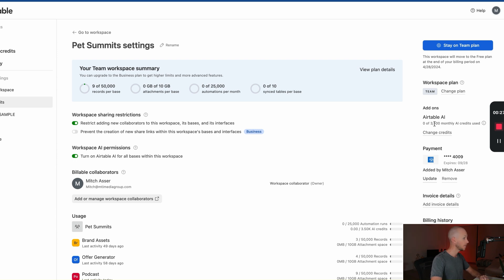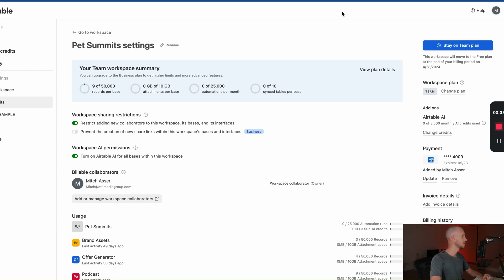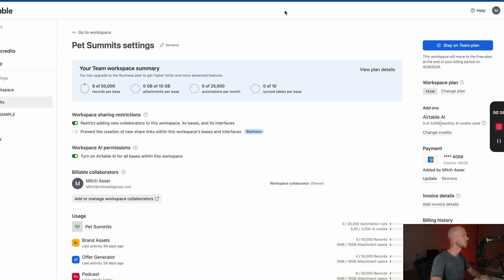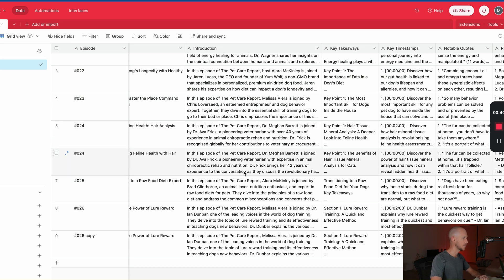As we can see here over on the right, we've got our add-ons Airtable AI: zero of 3,500 monthly credits, which is quite weird because I've actually done two tests and I was at 1,000 before that. So anyway, quite strange, but the idea is to see how much it uses for each of these particular tasks.